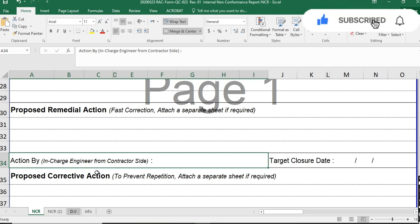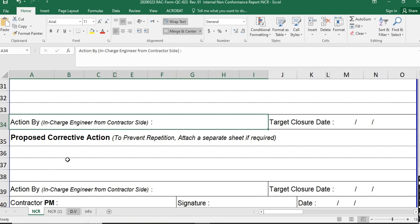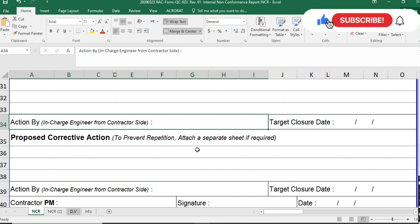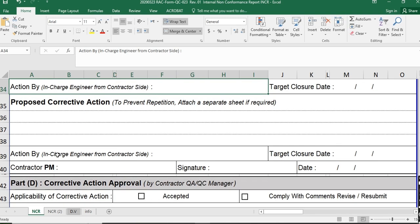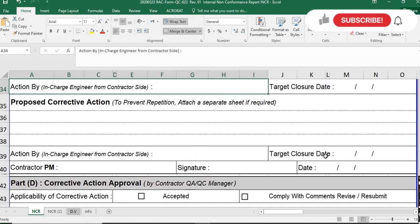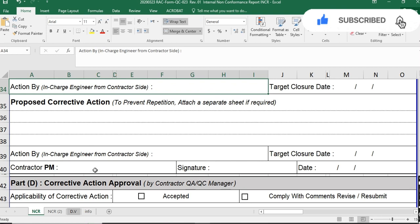This section covers the immediate remedial action. They also propose their corrective action to prevent repetition, attaching a separate sheet if required, and write the proposed corrective action for the non-conformity. Then the site engineer or construction manager name, target closure date, contractor project manager name, signature, and date are filled in.